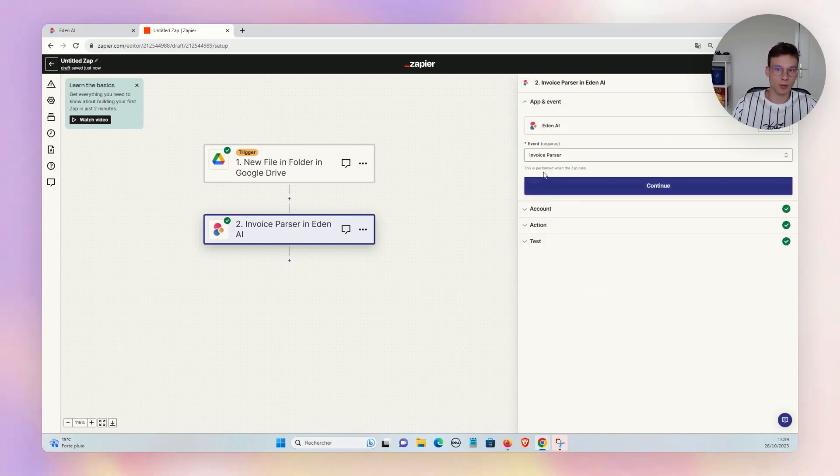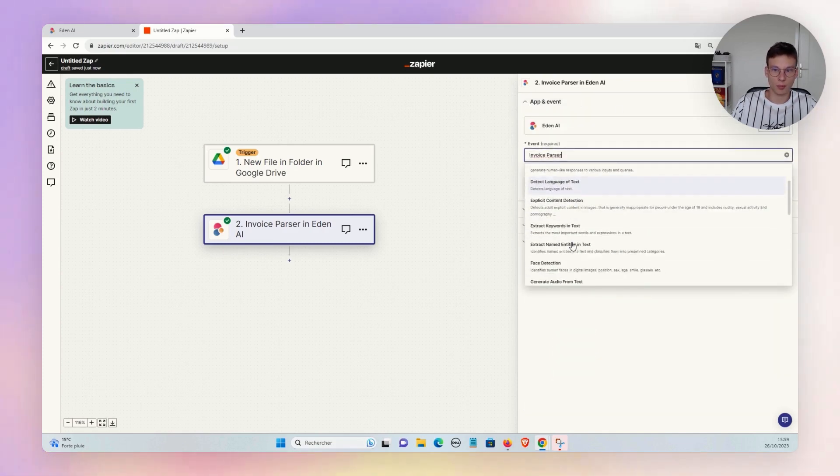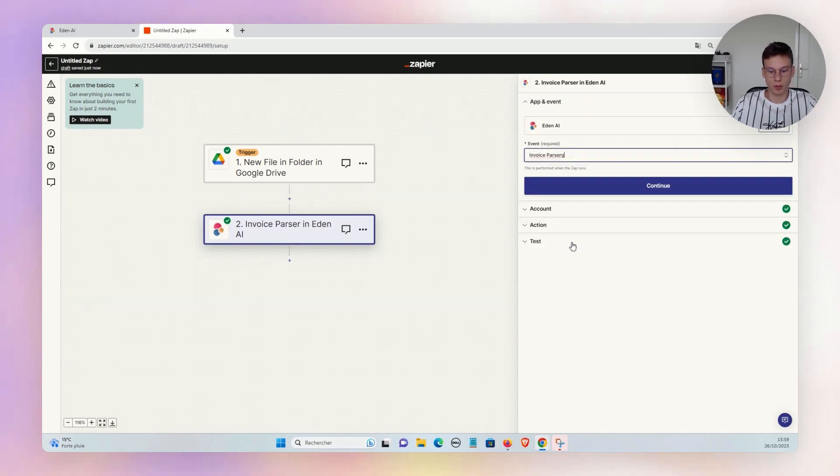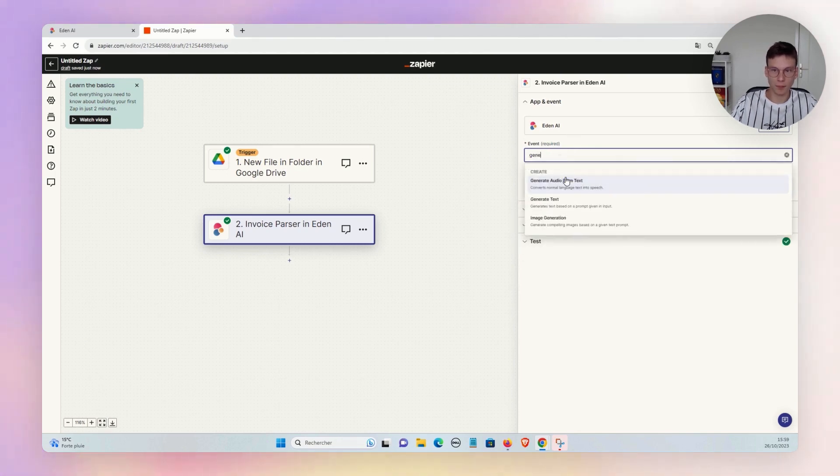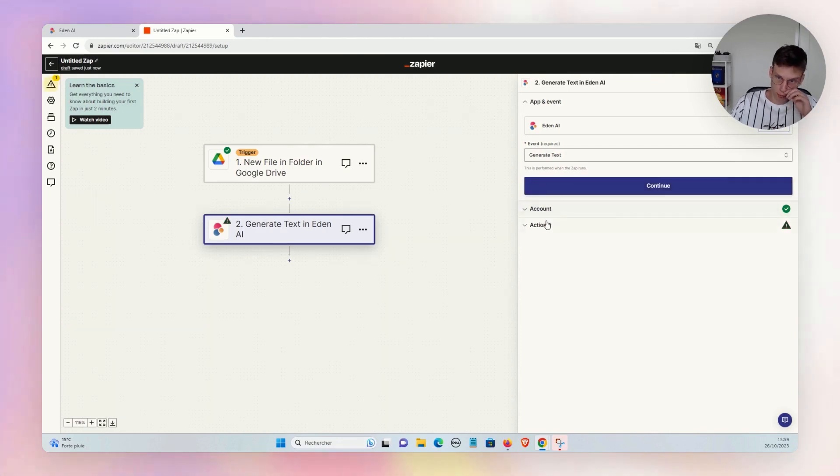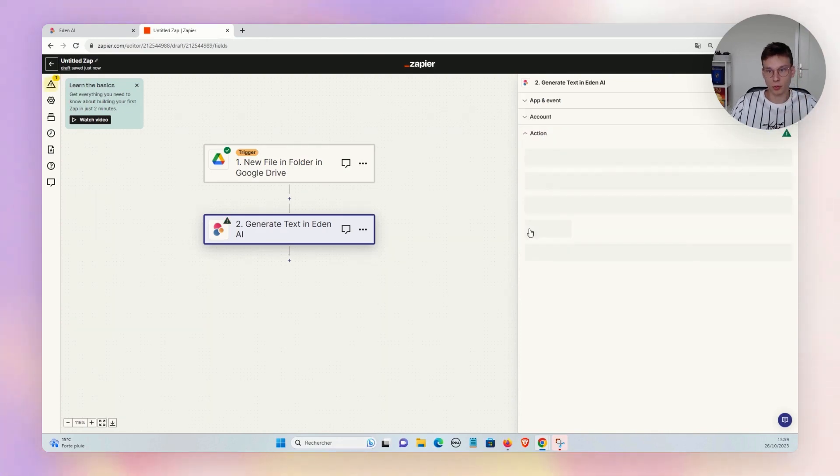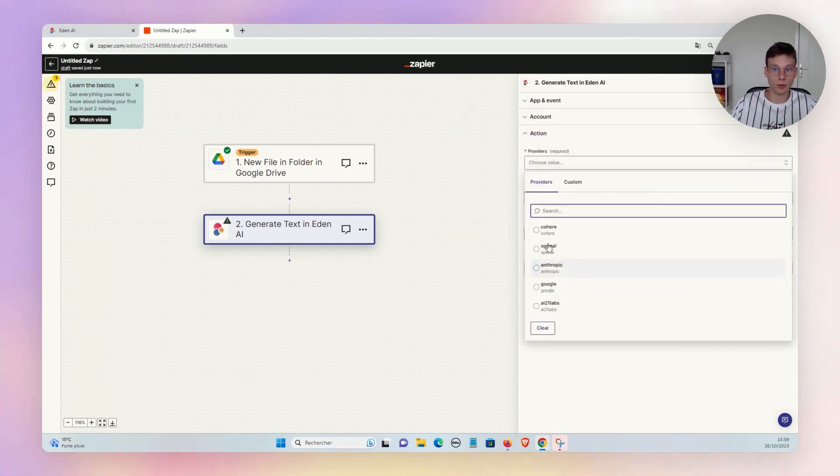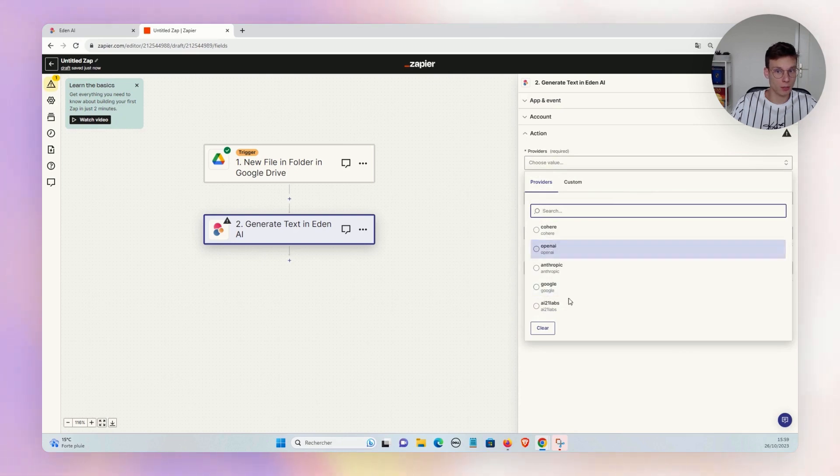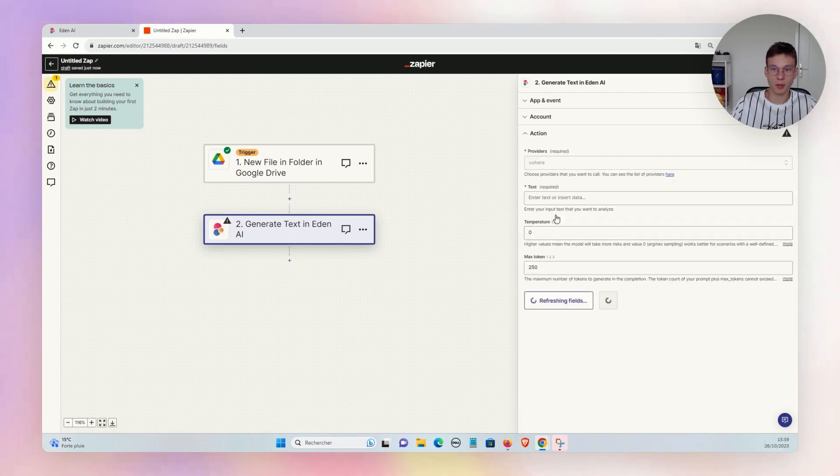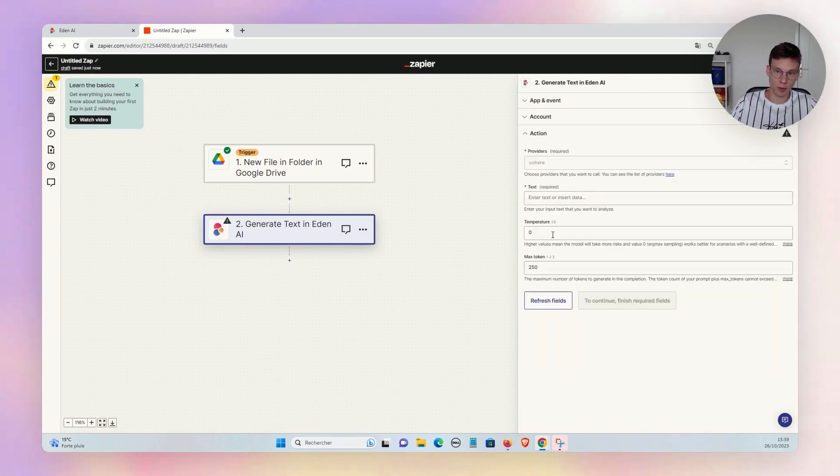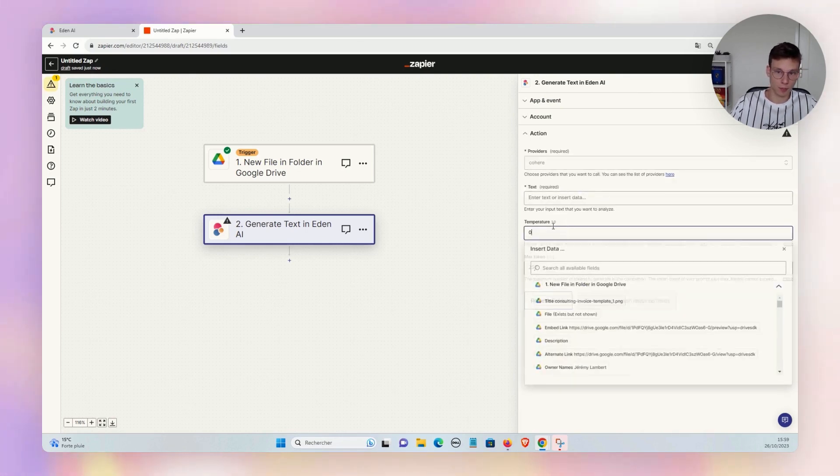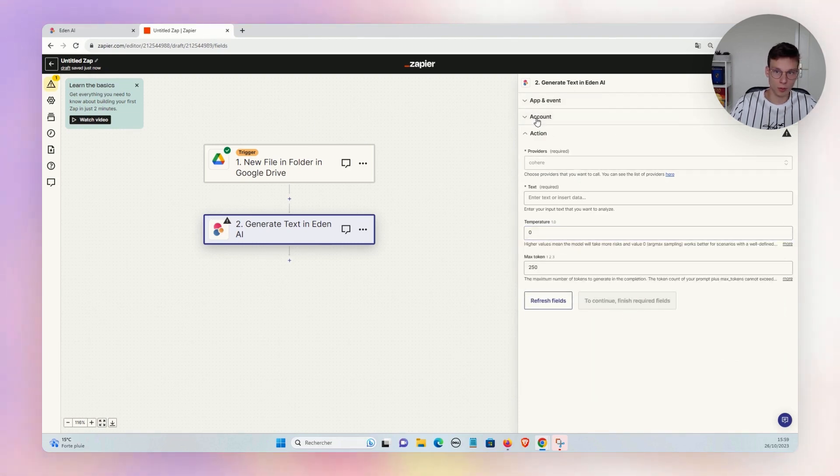And it's the same process for any event. For example, if you want to use text generation, there you will just have to choose your provider. You see you have the big players OpenAI and Google, but also Cohere, Anthropic, AI21 Labs. And then you can enter your prompt, choose your parameters, and use the feature as well.